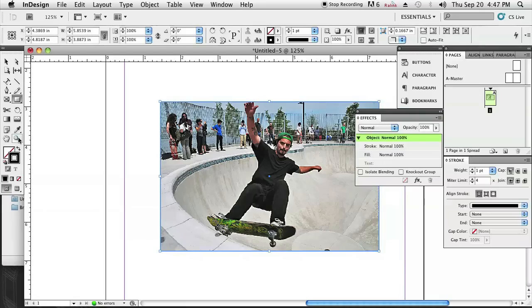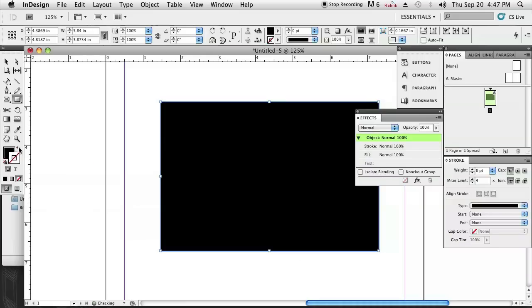Right now it has a stroke and no fill. I'm going to swap that and give it a fill and no stroke by just clicking on the little swap button. You'll see that it's now filled.